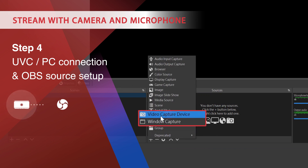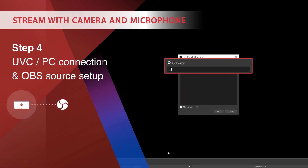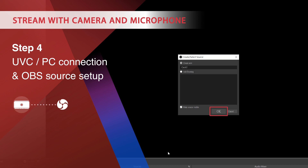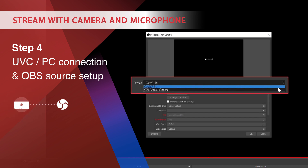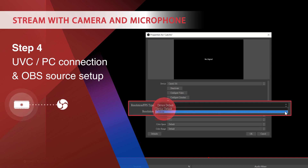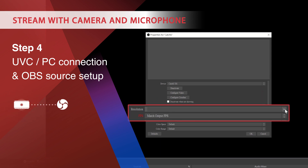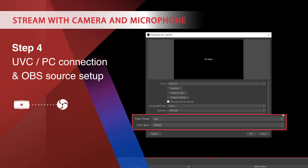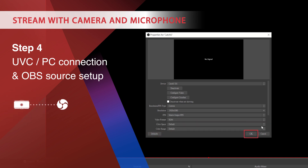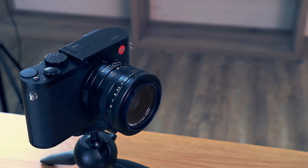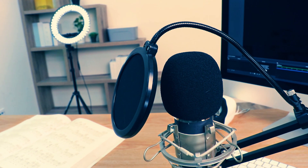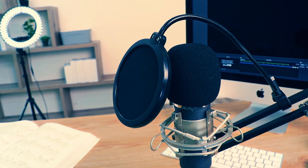Set up the video capture device source in your OBS Studio. Set the video resolution as custom and the video format as H.264, and you'll see the window of your camera. Now you are all ready to stream live.